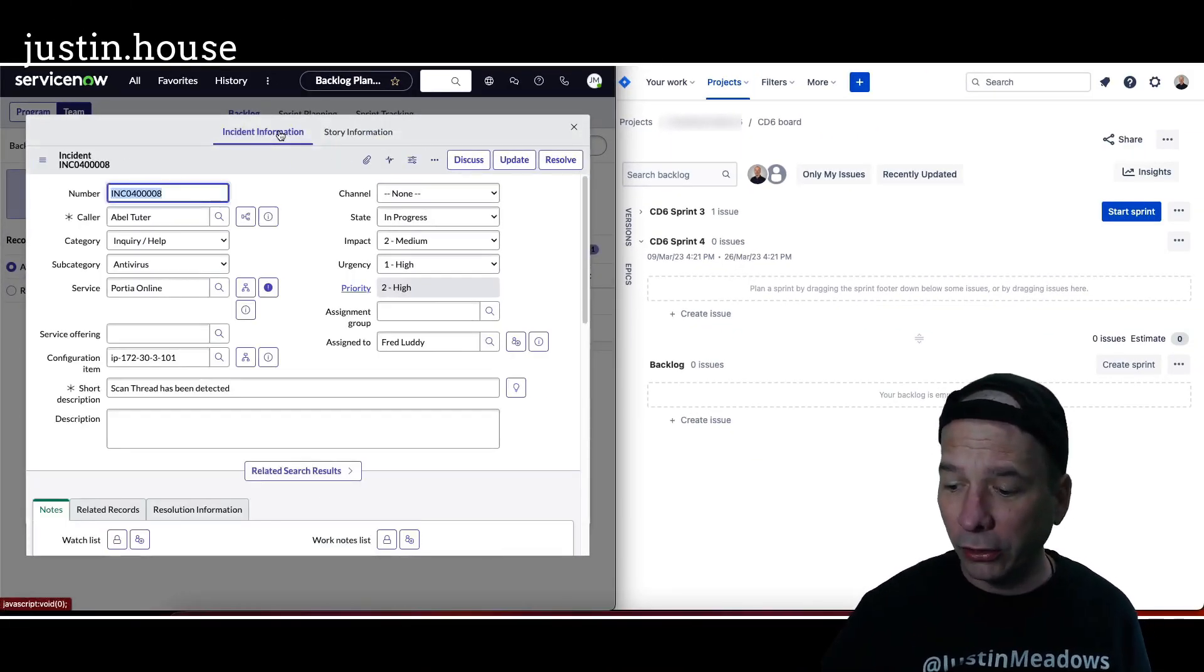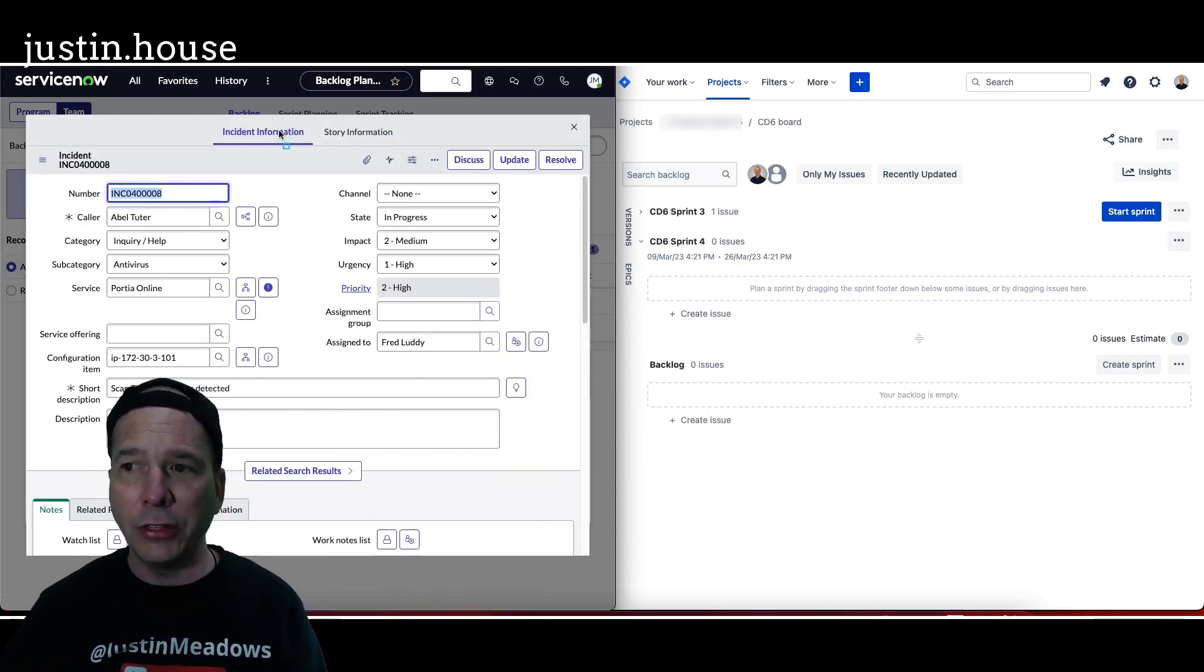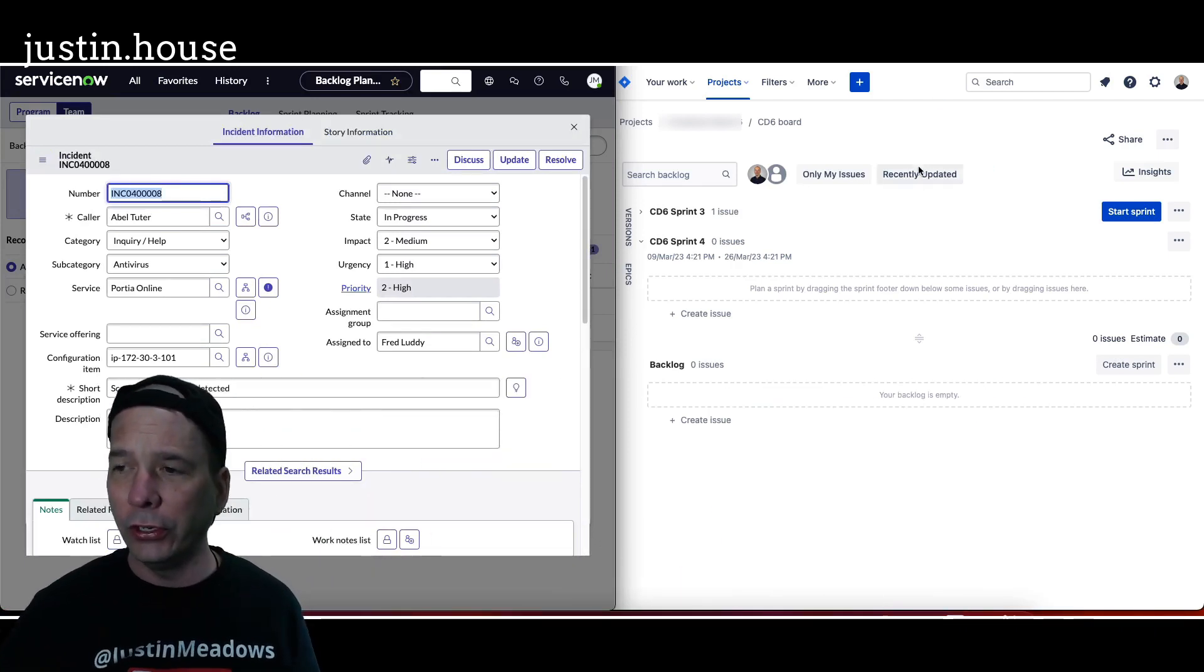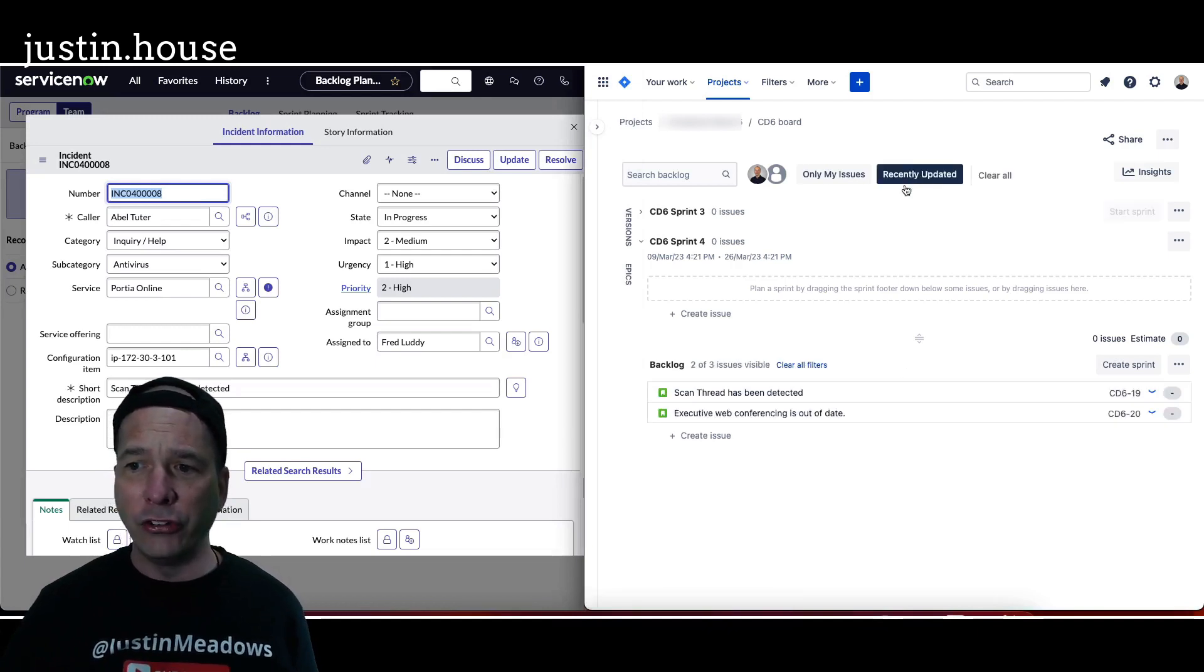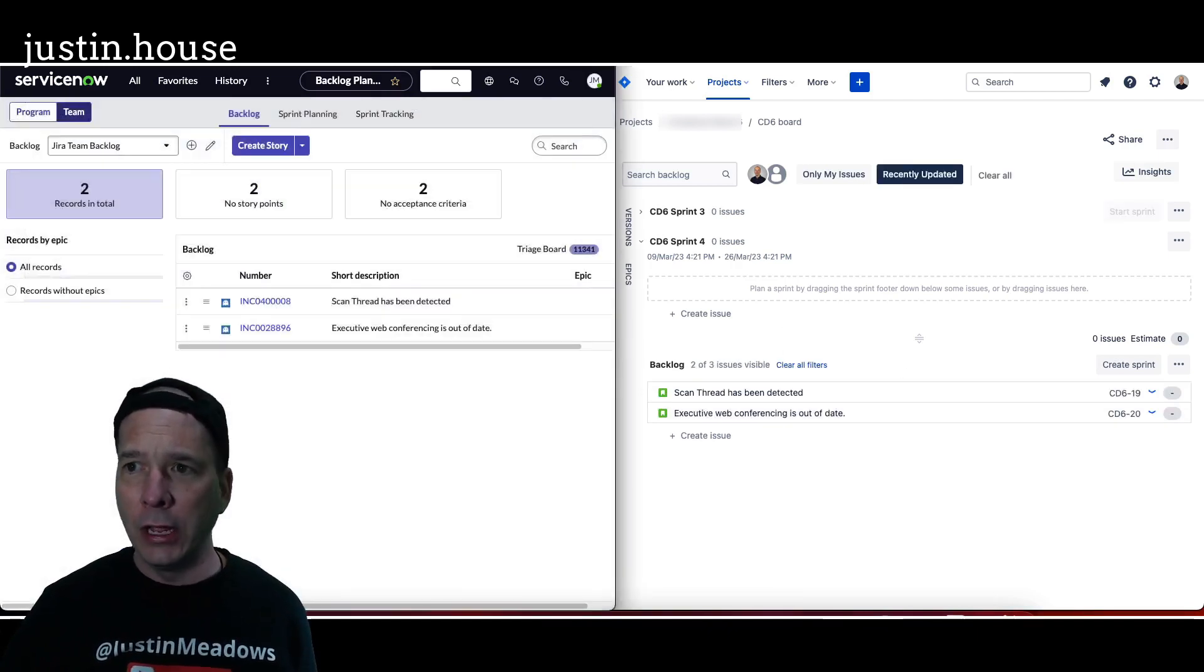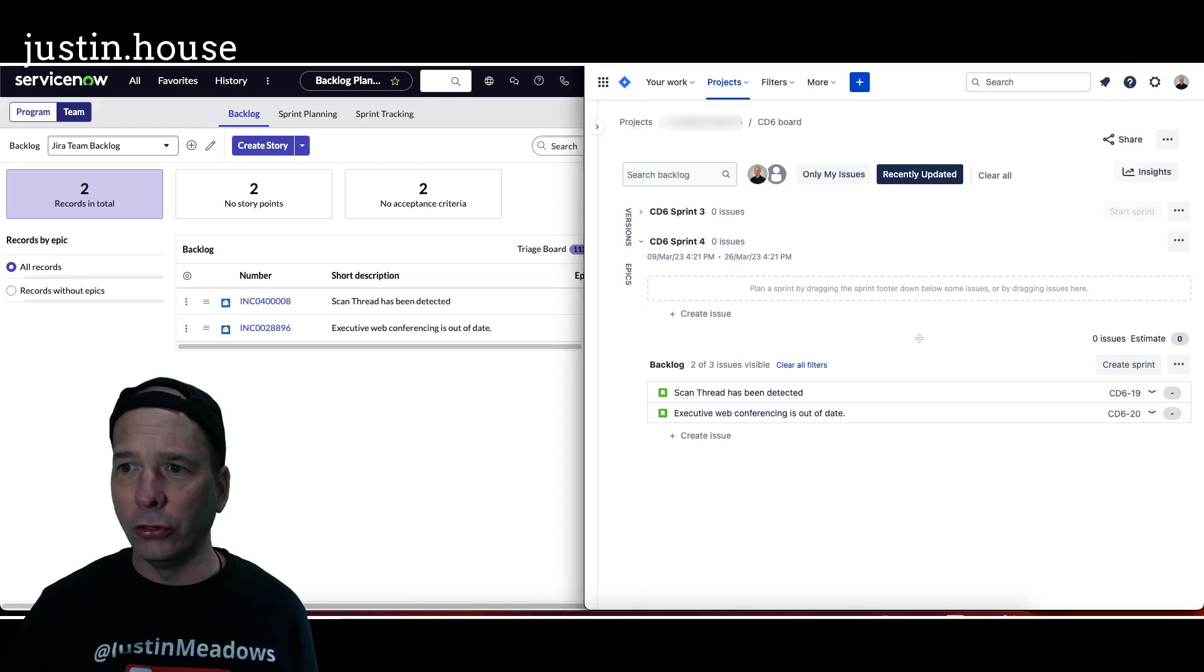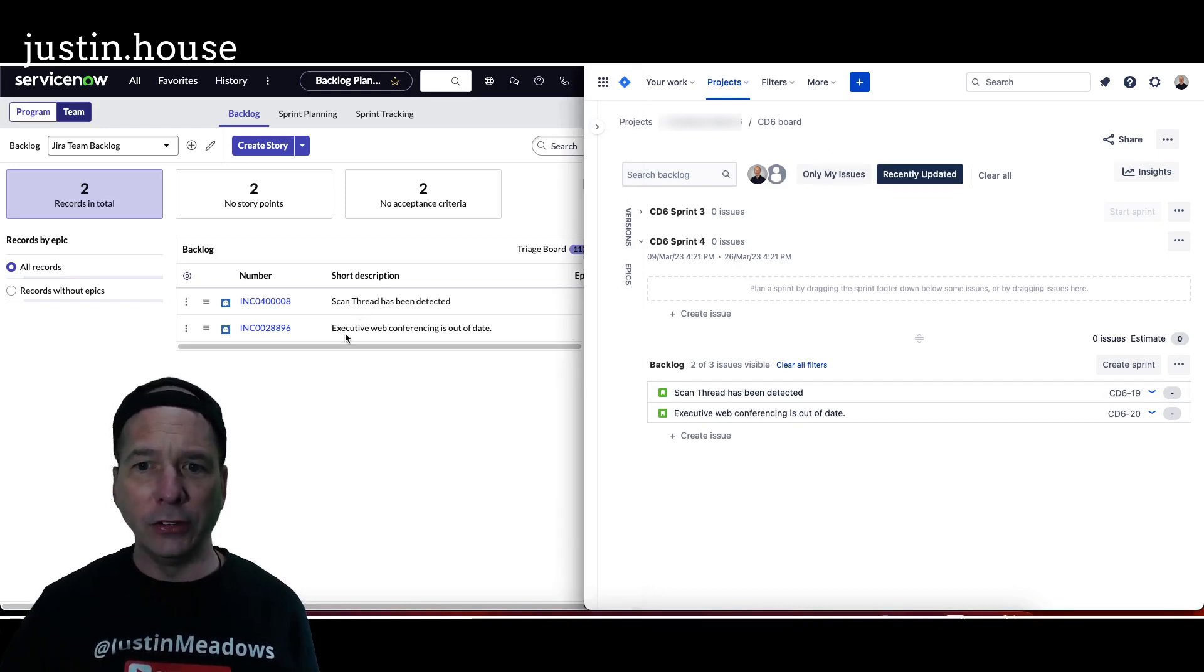Well let's take a look at Jira over here. I haven't done anything, I'm just going to toggle the filters here so we can see did those come through or not. And sure enough, there they are. Let's close this window behind me here and go back to Jira. I've got scan thread has been detected, there it is. Executive web conferencing is out of date, and there it is.